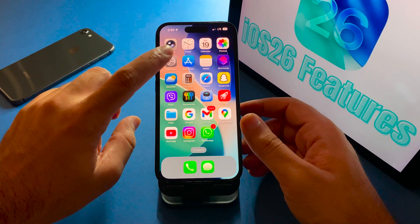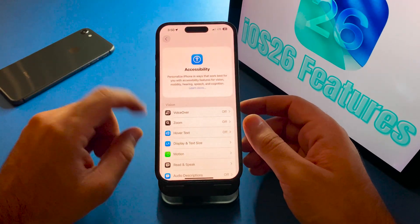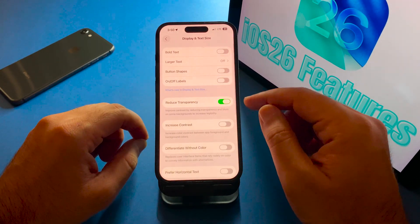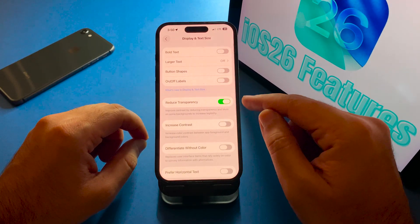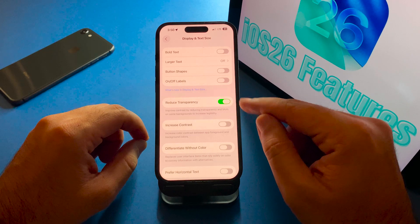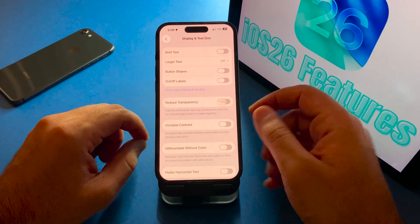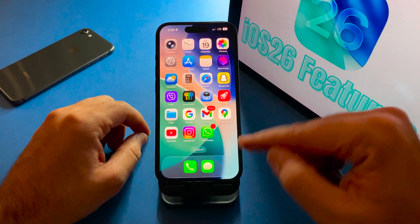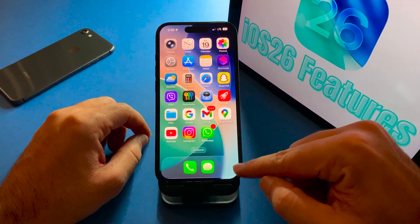If you want to get it back, go back again to Display and Text Size. Toggle this one off and let's see the difference — now it's back.